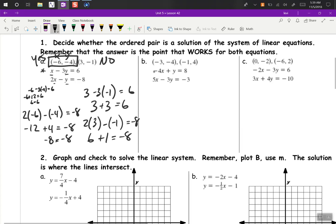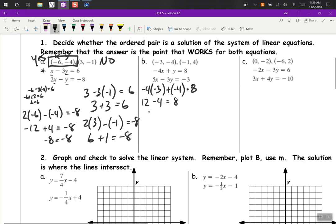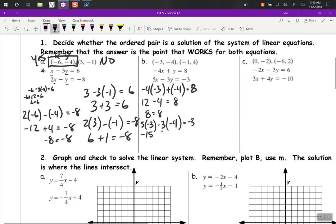B — plugging in negative 3. Negative 4 times negative 3 plus negative 4 equals 8 — we're using this first point. So that's 12 minus 4, which equals 8. 8 equals 8, so that's a yes for the first equation. Now let's try the second equation: 5 times negative 3, negative 3 times negative 4 equals negative 3. So this is negative 15 plus 12, and that equals negative 3. So the first one is a yes.